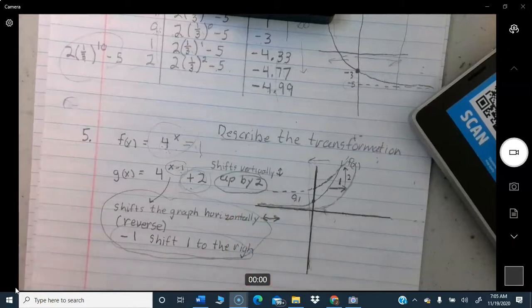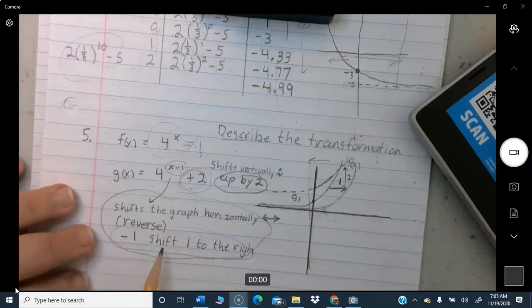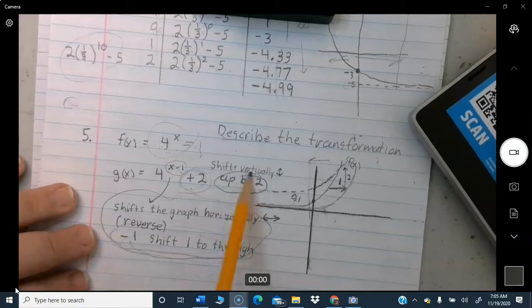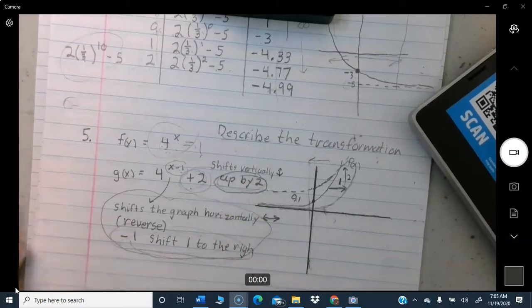That's the answer they're looking for: a description of which direction the graph shifts and by how much. The circled answers are: shift horizontally 1 to the right, and shift vertically up by 2.